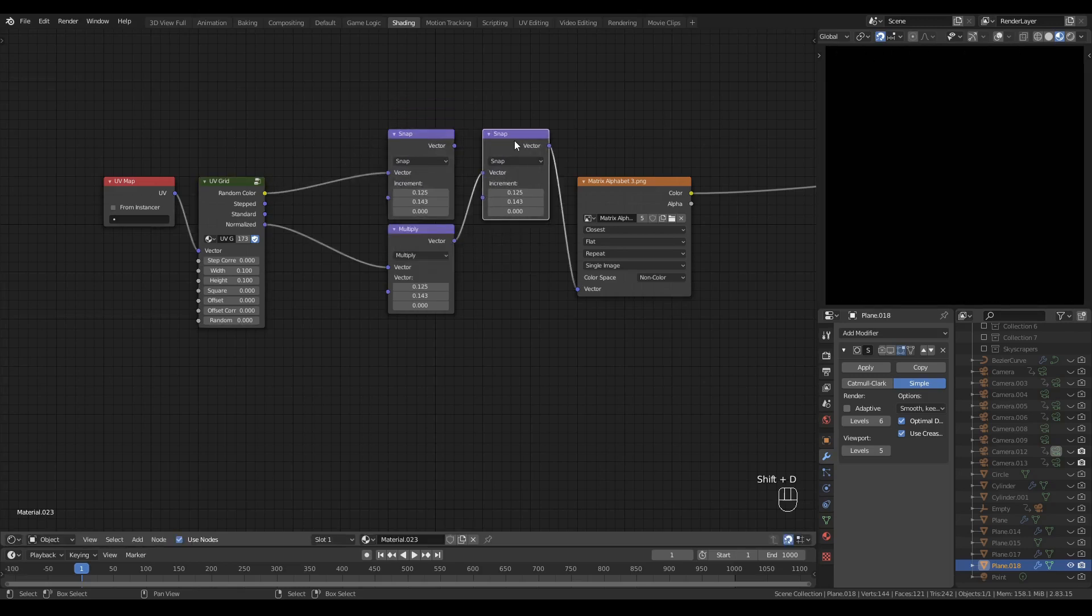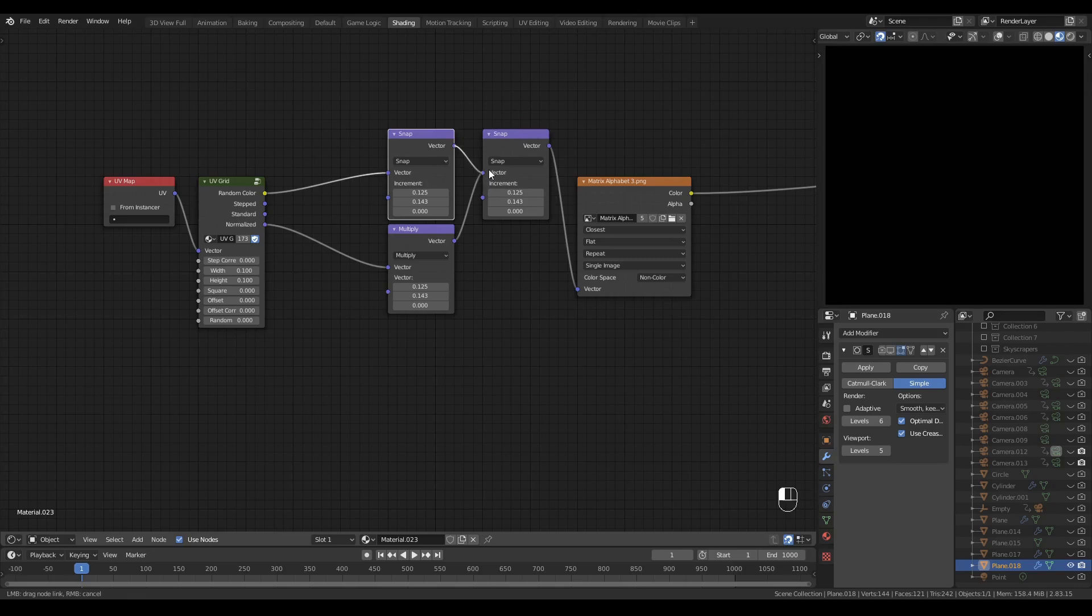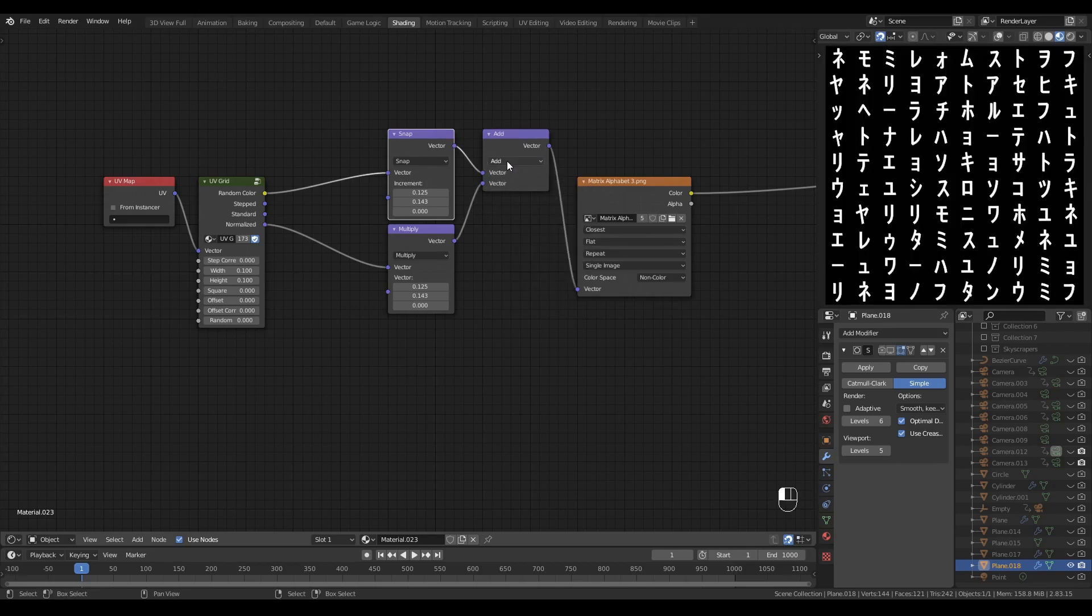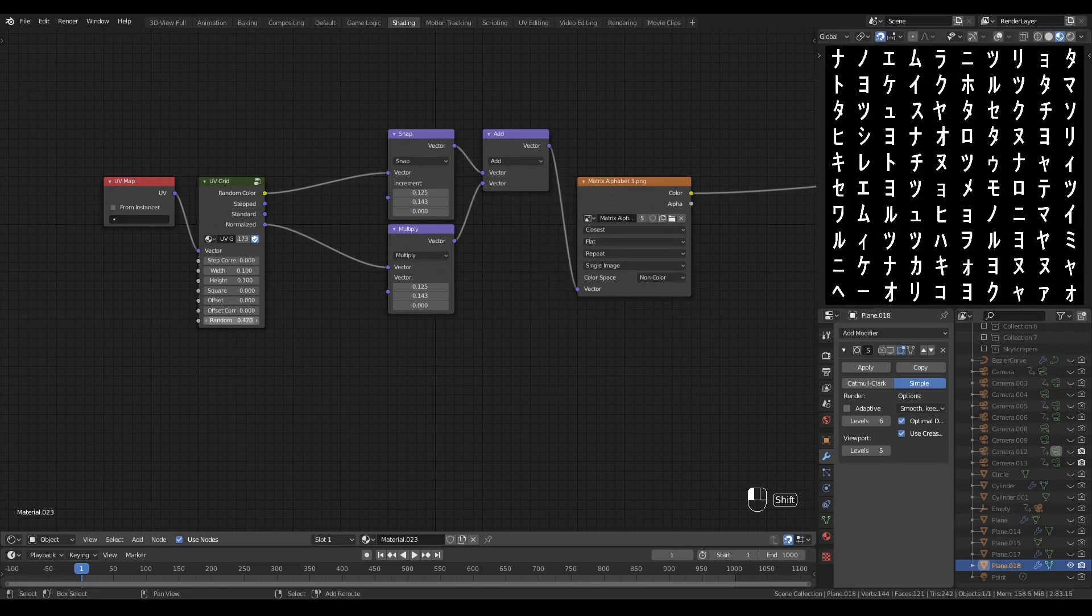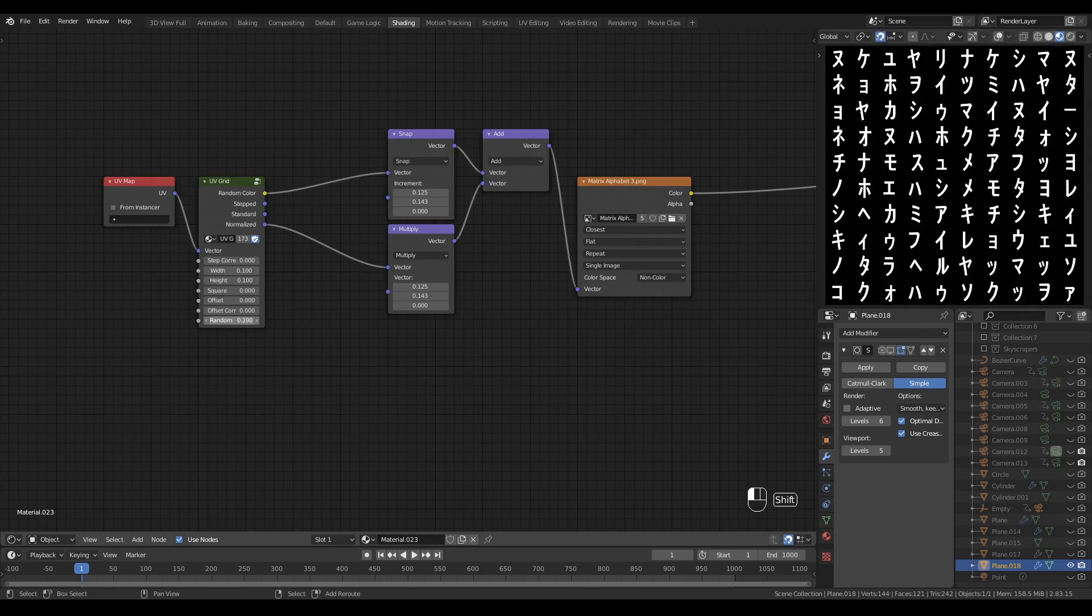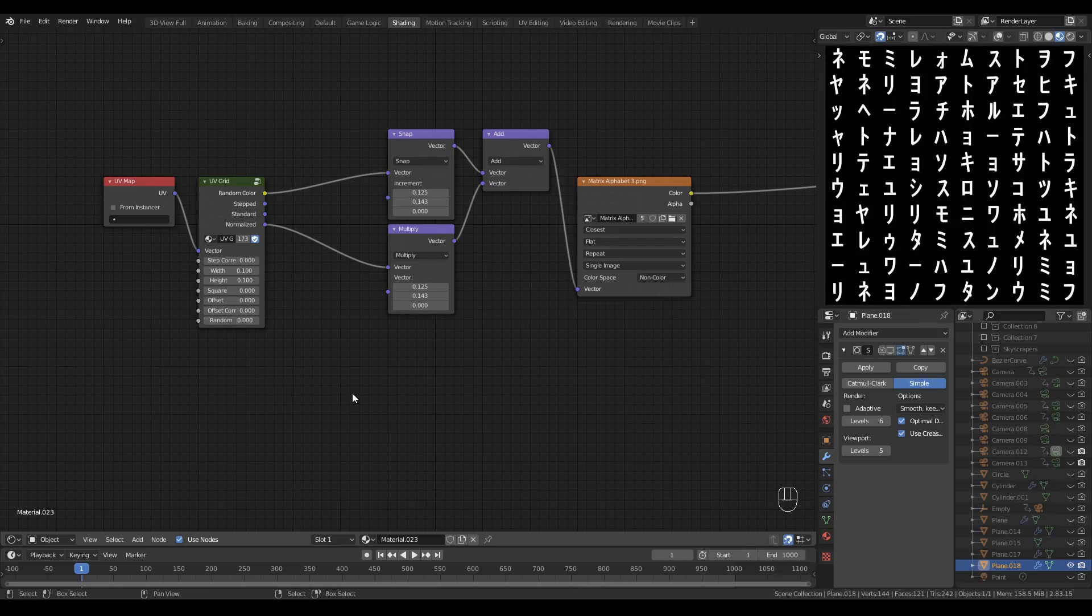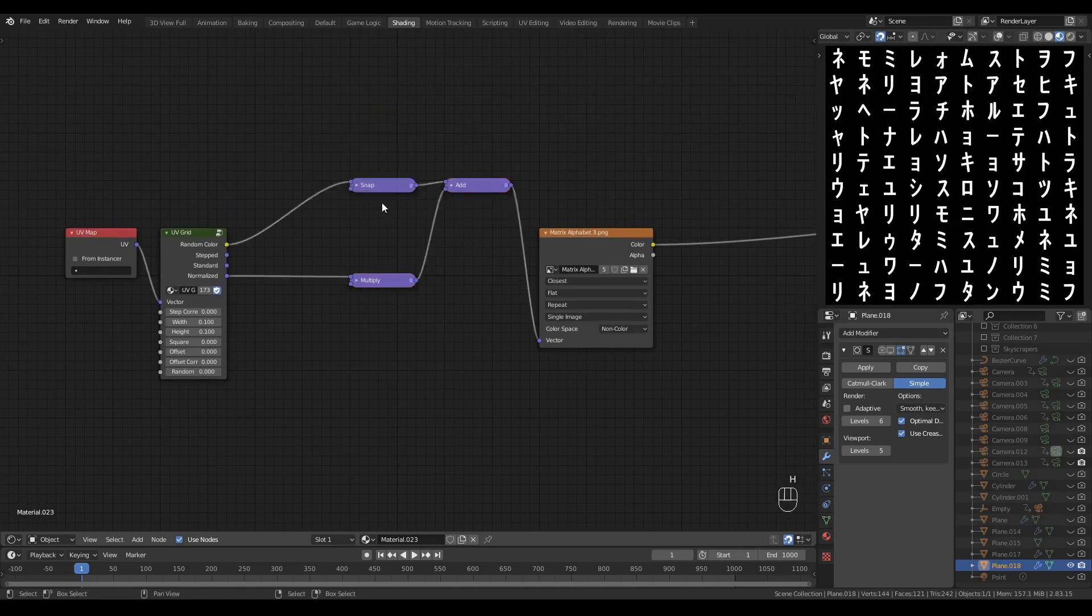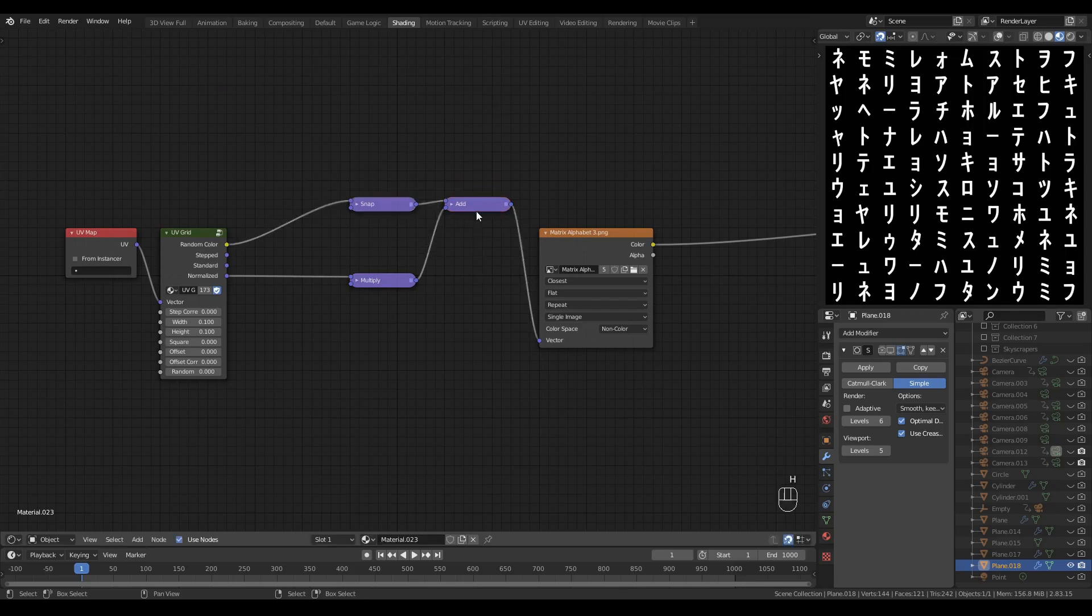I'm going to duplicate that vector math node, plug the snap node into the top, and set the operation of this duplicate to add. Now we have a randomly selected grid of our characters. I'm going to tidy these nodes up a touch.